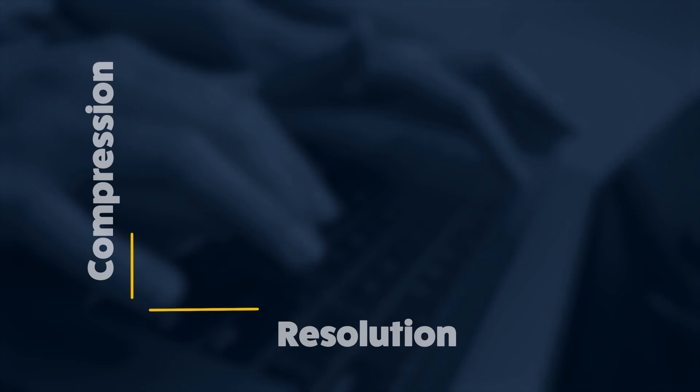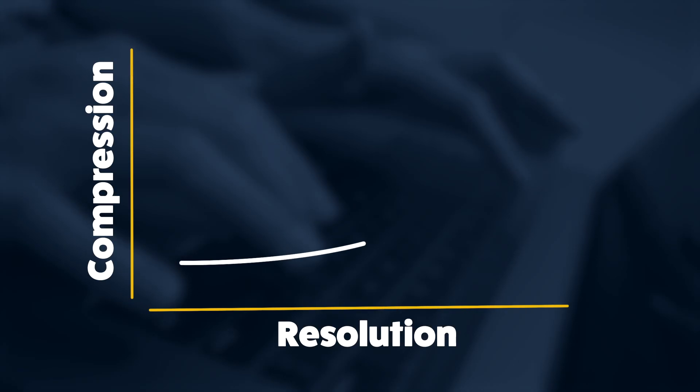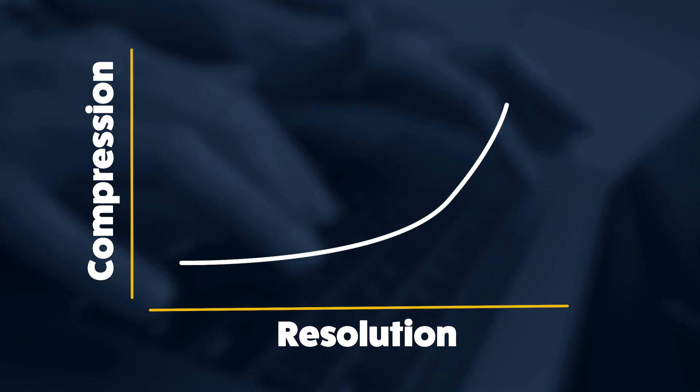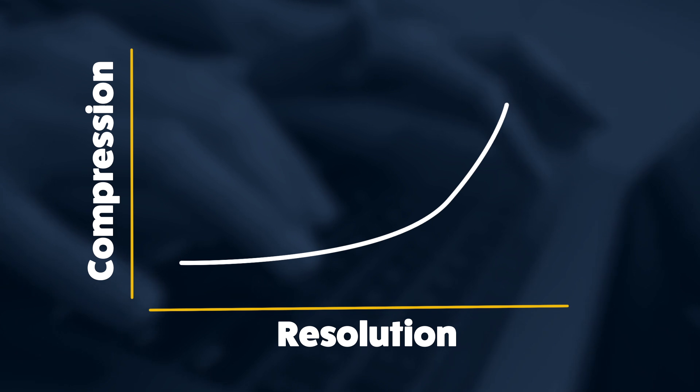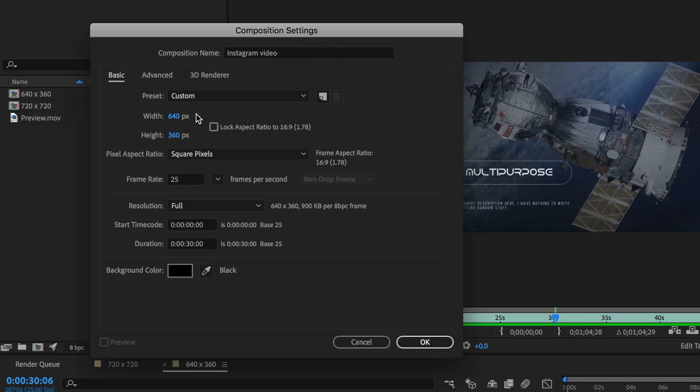Instagram actually compresses your video more the higher the resolution of your video. So you're better to export at a lower resolution to reduce that compression that Instagram is going to apply to that video. The idea here in After Effects is that we want to choose a frame size which is going to be less affected by this compression.